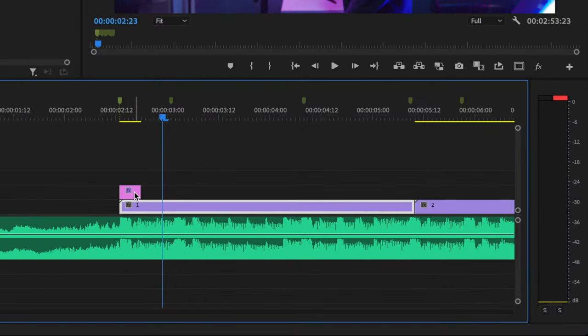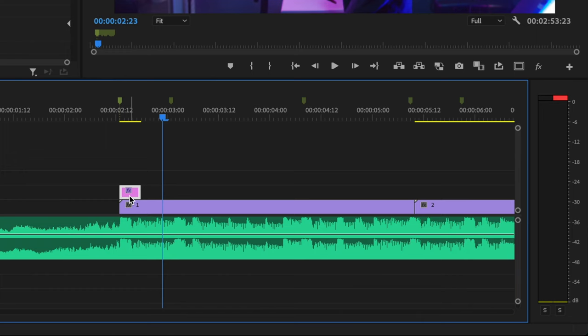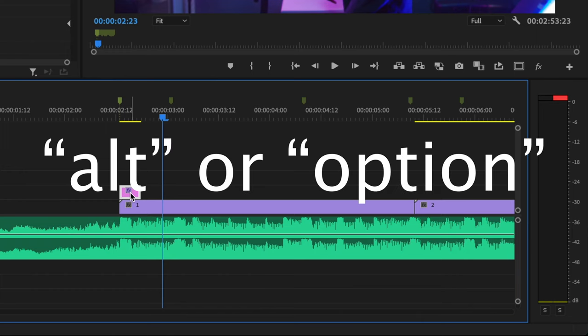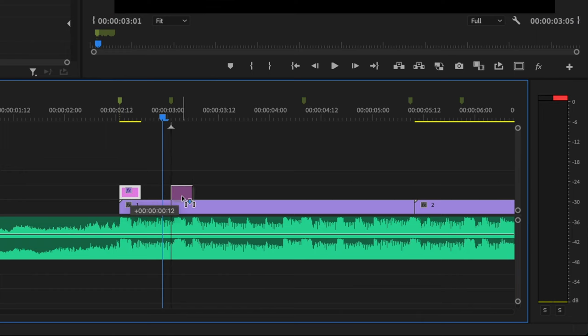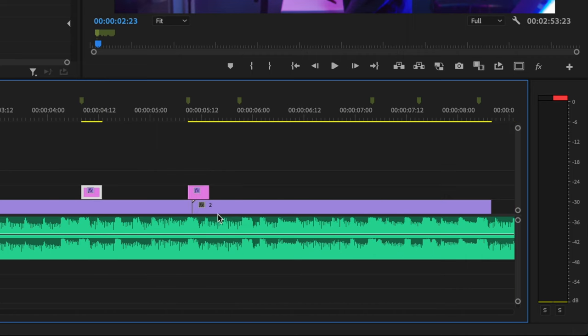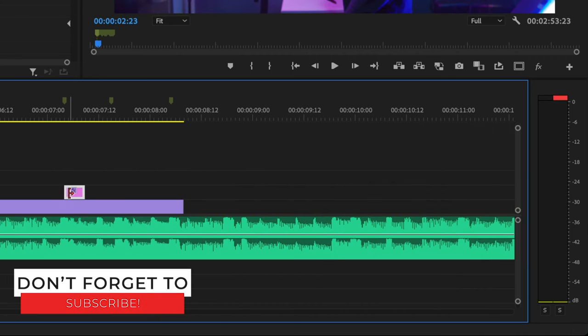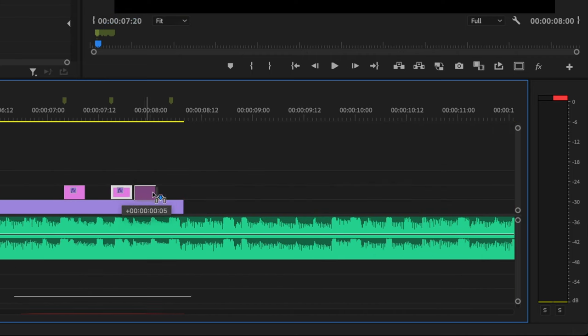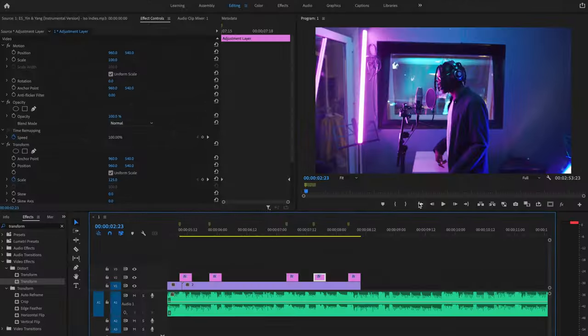So I'm going to duplicate this adjustment layer across every single marker. I'm going to select that adjustment layer, hold down the alt key and click and drag to that next marker. I'm going to do this for every single marker on my timeline. Now go ahead and play it back.